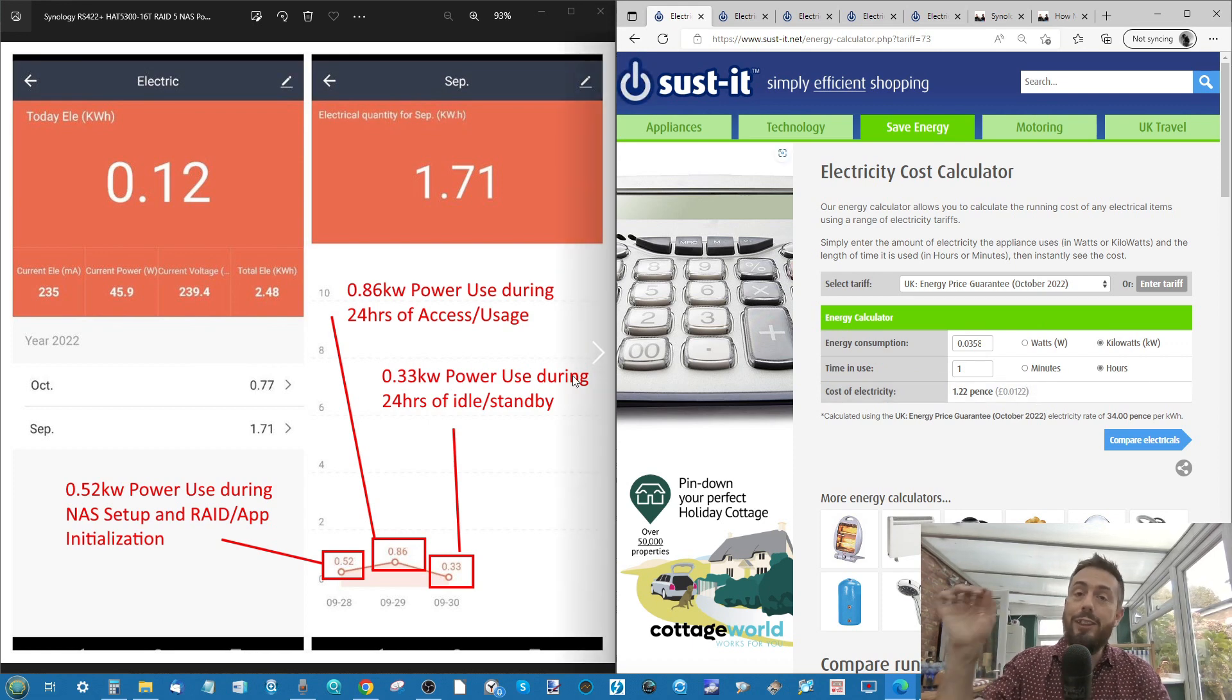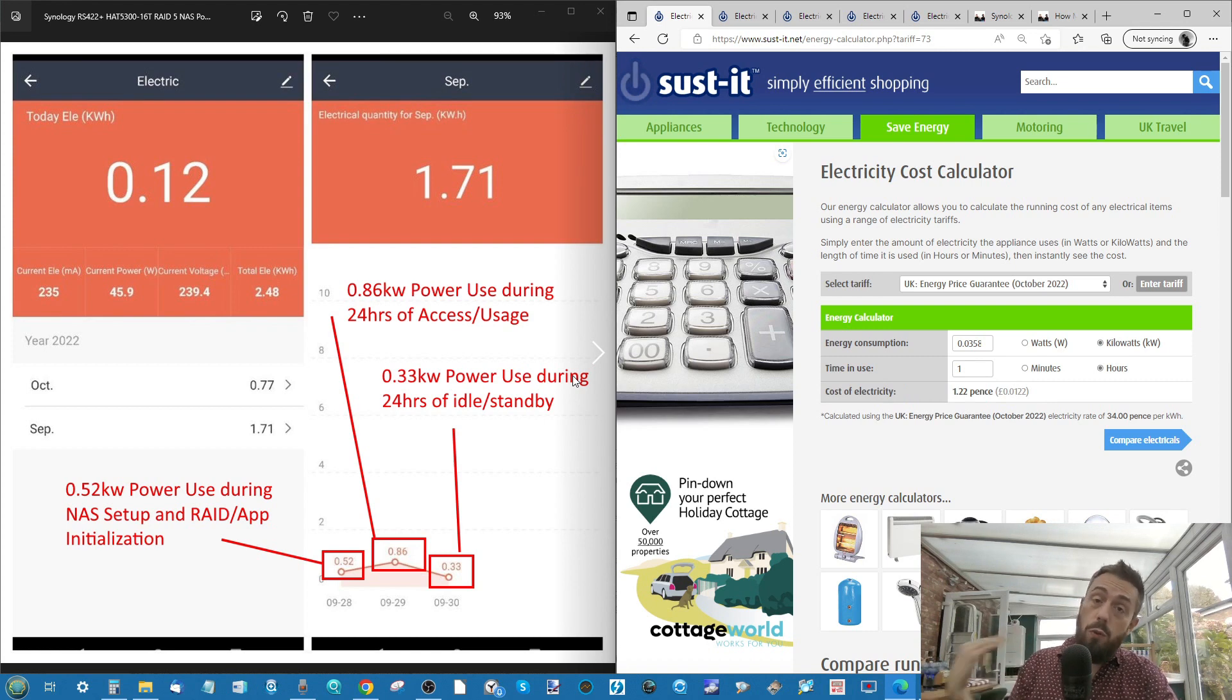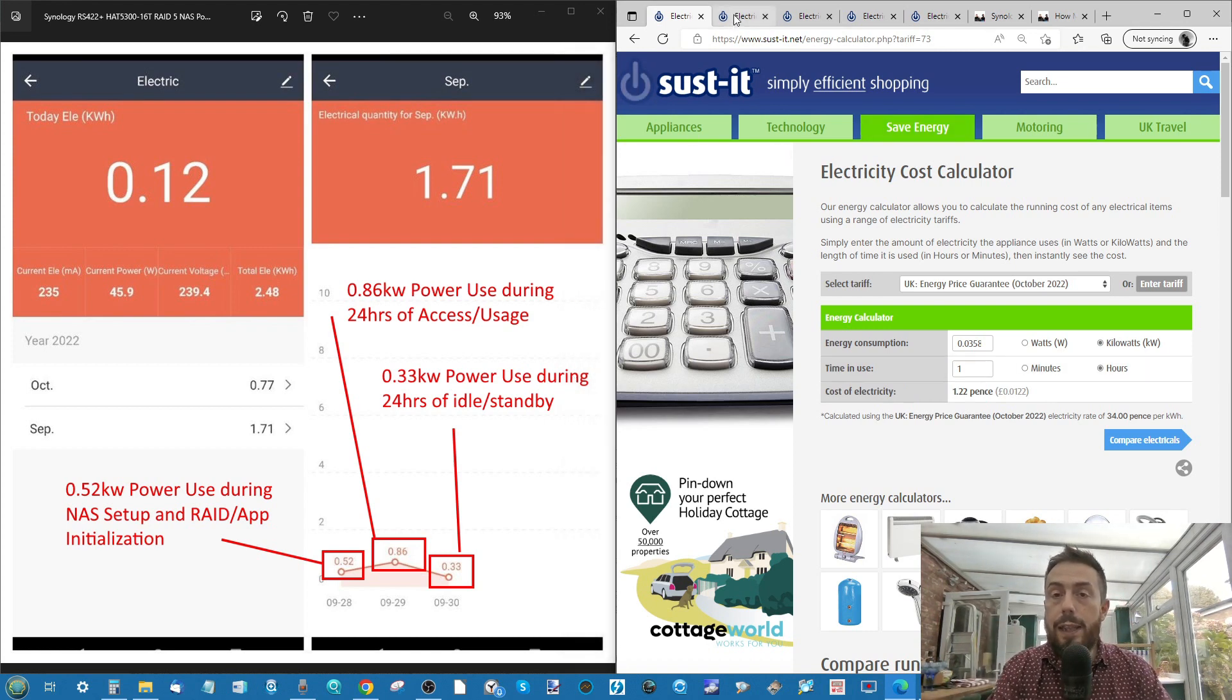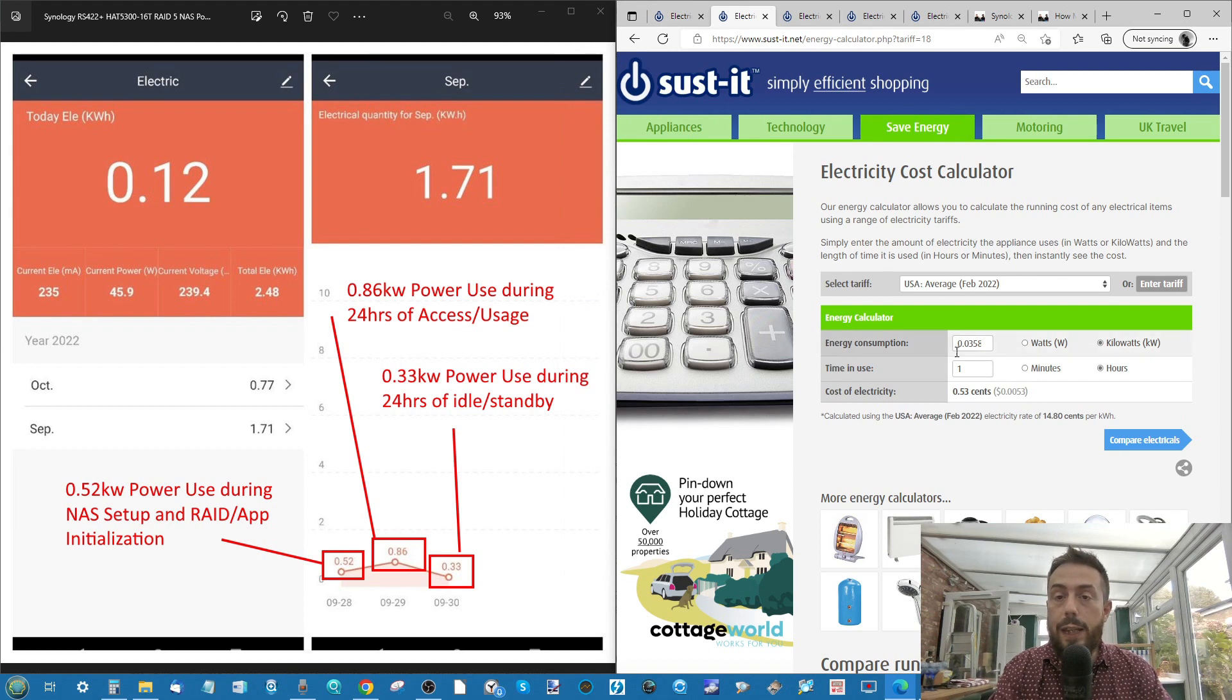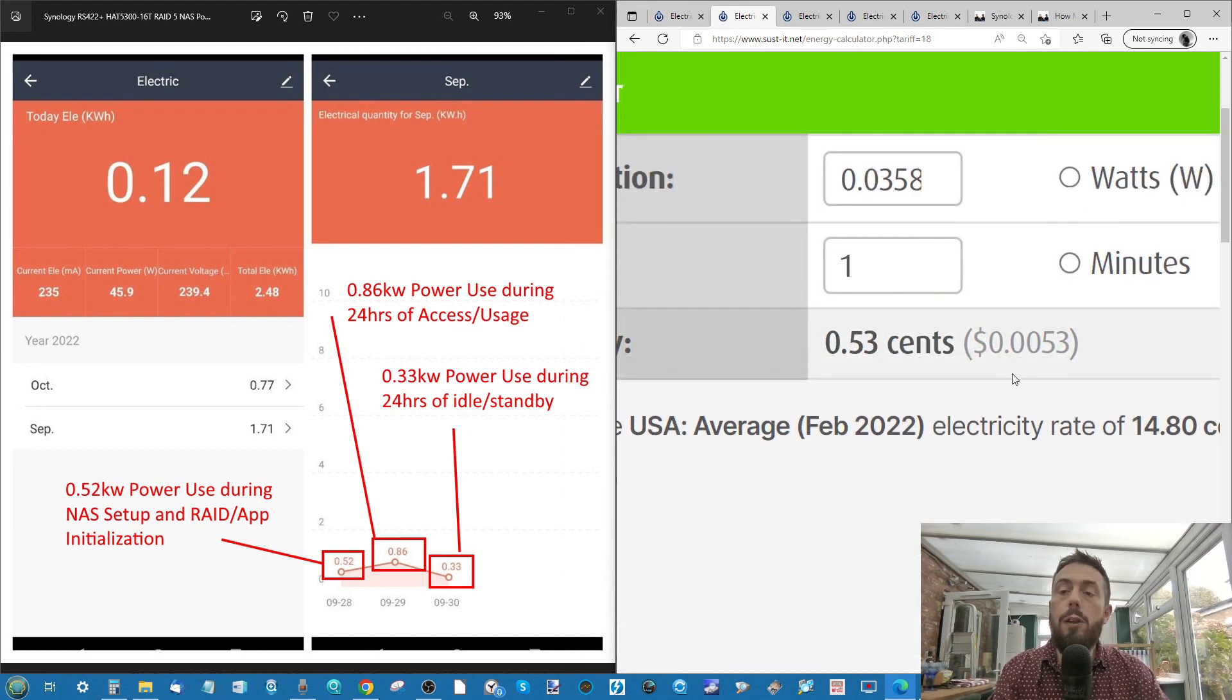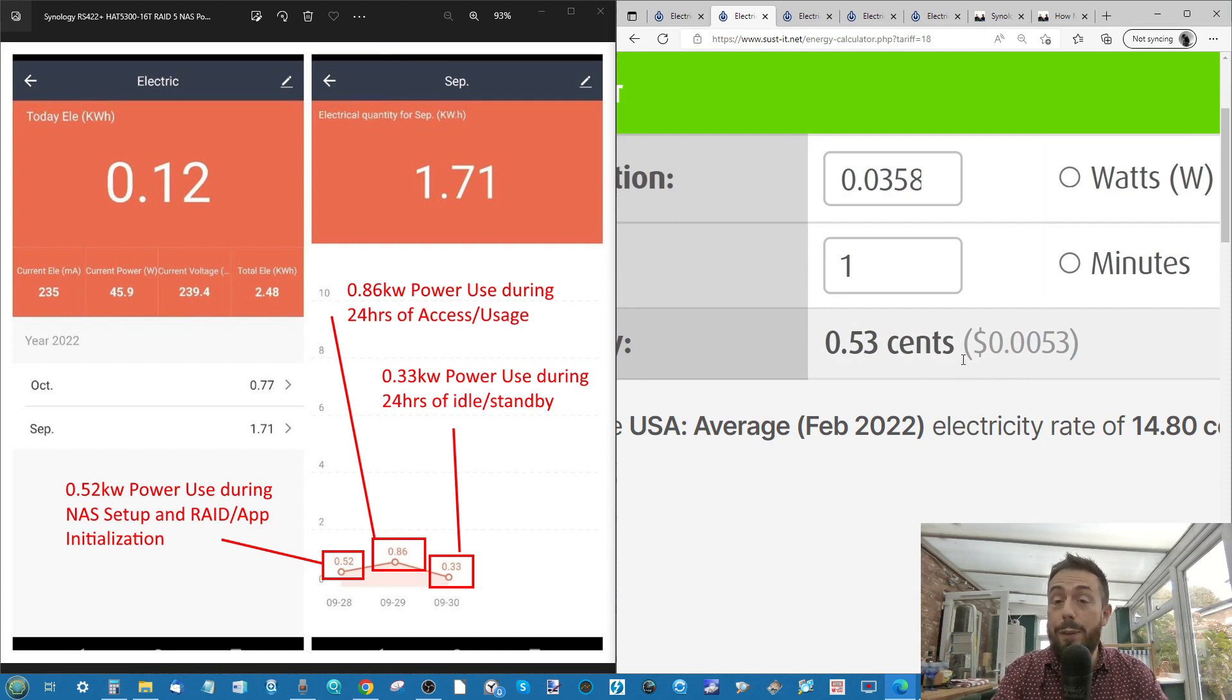But we can see that at the moment in the UK, you'd be paying 1.22 pence an hour to utilize this device during that 24 hours of reasonable active access on the device.